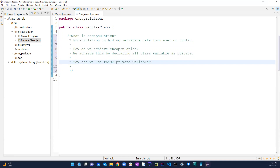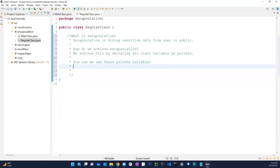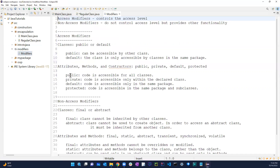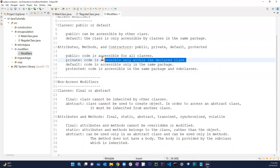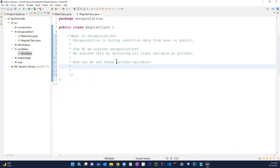We can access these private variables from outside the class using getters and setters. Remember we talked about all the different access modifiers — public, private, default, protected. The private access means code is only accessible within the declared class, not outside.